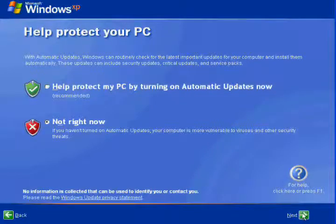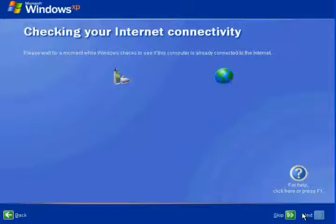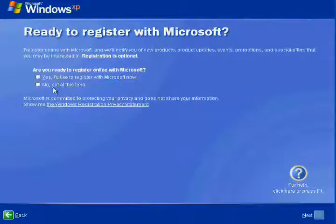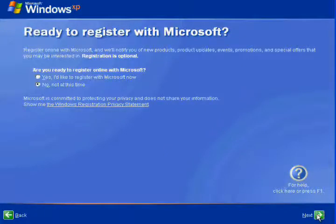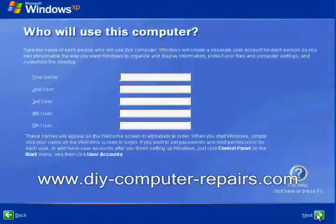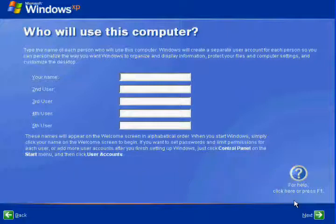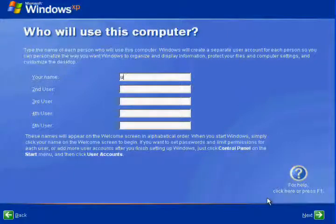In all these updates, usually I will say no first, because usually there is no internet connection right now. So it is pointless for it to check for connectivity. Just skip and say no, I will do it later.